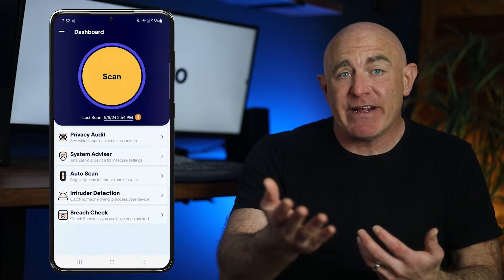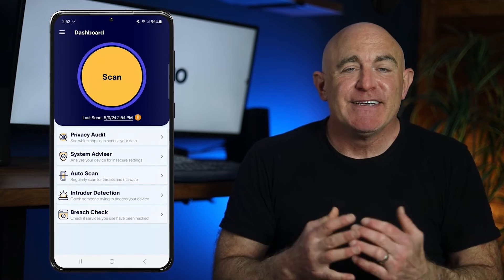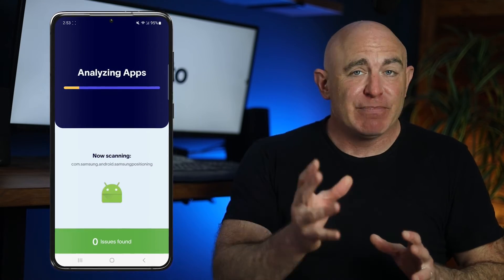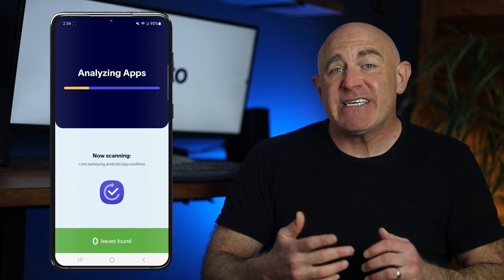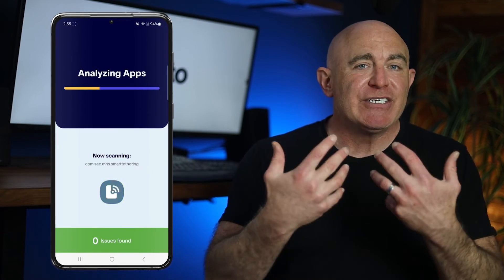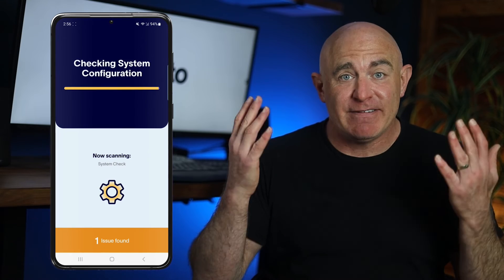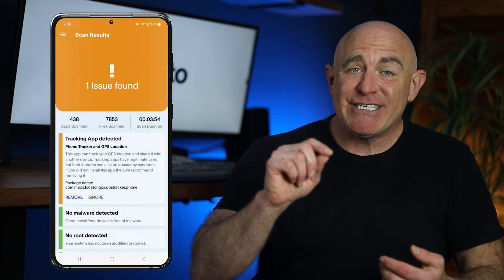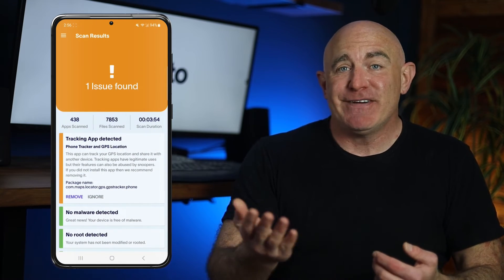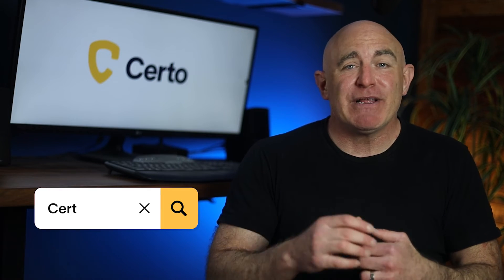A dedicated anti-spyware app can often detect more threats than reviewing installed apps or even running a scan with Play Protect. Certo's Android app is a great way to do this. It's completely free and can quickly and easily scan your device for spyware, location tracking apps, keyloggers, and much more. If a threat is found, simply tap Remove and it's gone. Just search Certo in the Play Store, or click the link in the description to download.